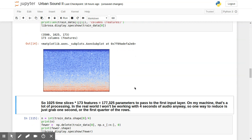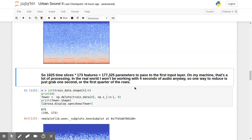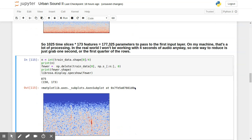So how did I put it right here? I said, so we've got 1025 time slices times 173 features. That's 177,325 parameters to pass to the first input layer on my machine. It's a lot of processing. And in the real world, I won't be working with four seconds of audio anyway. So I thought, what can I do to kind of cut this back a little bit? And I said, well, let's just reduce, let's reduce the four seconds. Let's just grab one second of the audio instead. And there's other ways I could have done this. I could have taken and thrown out every third row basically, and taken a representation. But I think I'm going to try that approach in a subsequent video. But for now to trim it off, I just took the last three quarters of the audio snippet rows and just threw them out. So all that spectrogram data is gone. And now I'm down to just a fourth of that.